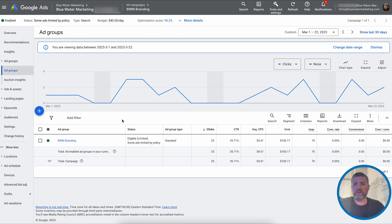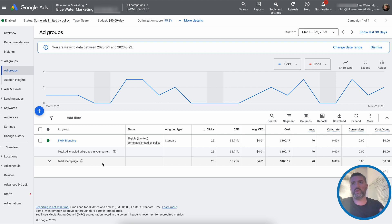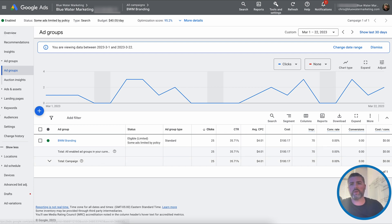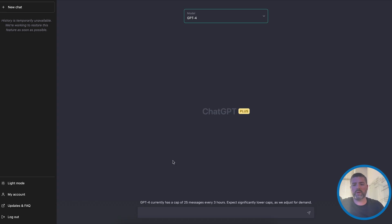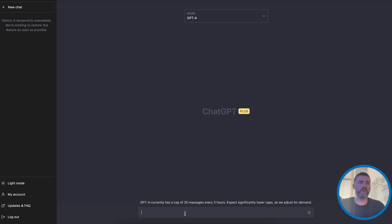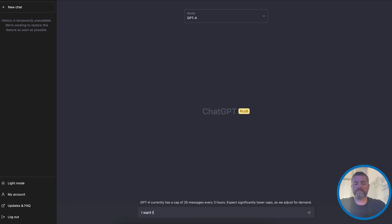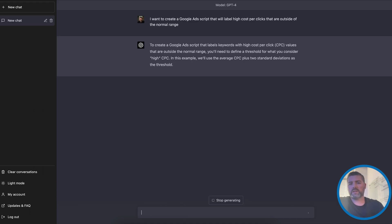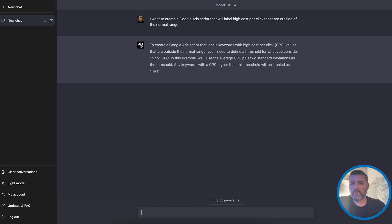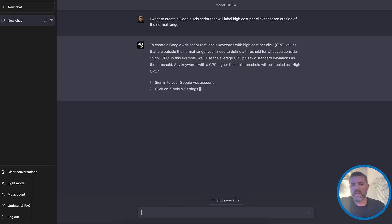If you guys aren't familiar with Google Ads scripts, they're basically different automations that you can implement by using these scripts. So I want to show you one real quick. We're going to go into ChatGPT Plus. Model is the GPT-4, which just came out a few weeks ago. So as you guys can see, I just gave a simple prompt. I want to create a Google Ads script that will label high cost per clicks that are outside the normal range.